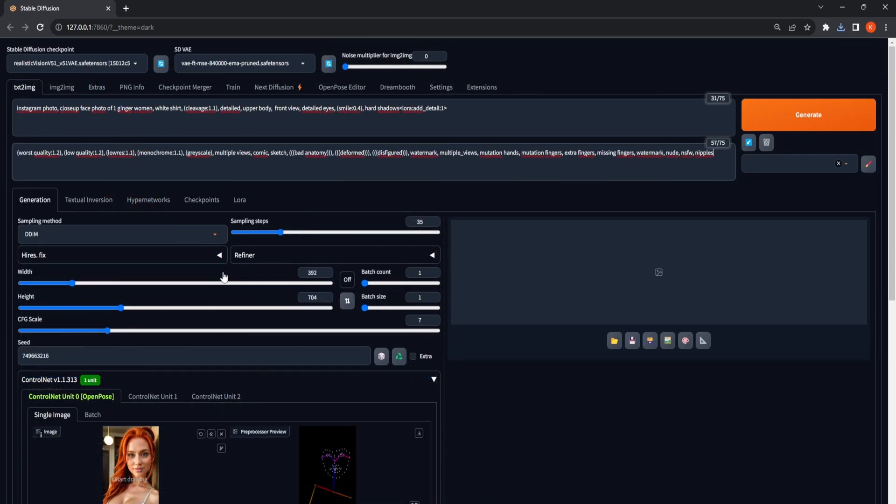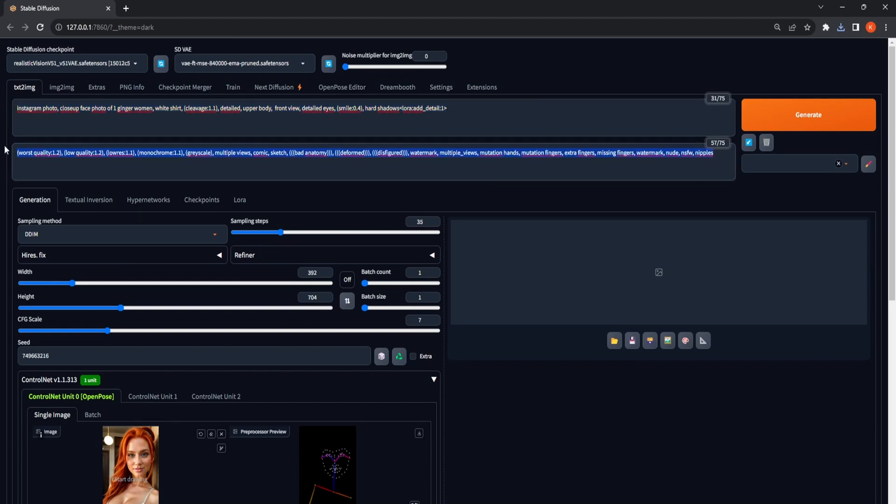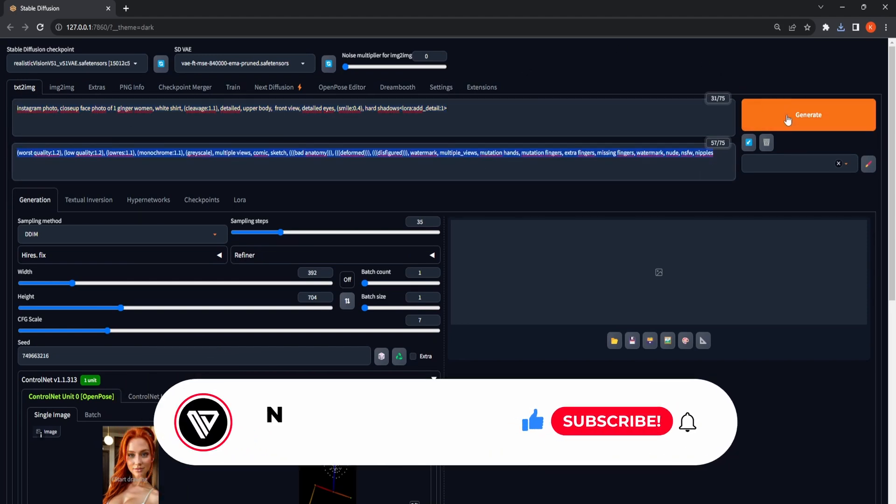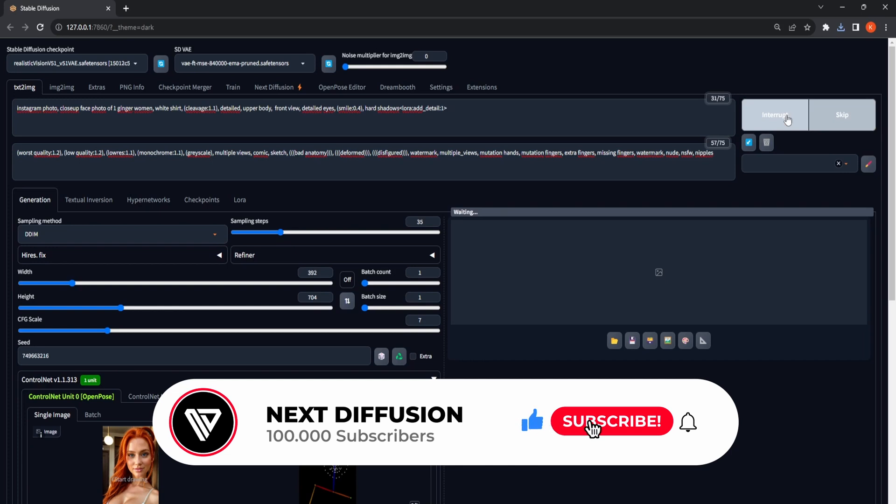Scroll up to the top, where you should craft both a prompt and a negative prompt. Once completed, proceed to click the Generate button. Doing so will produce an X, Y plot corresponding to your chosen checkpoints and sampling methods.